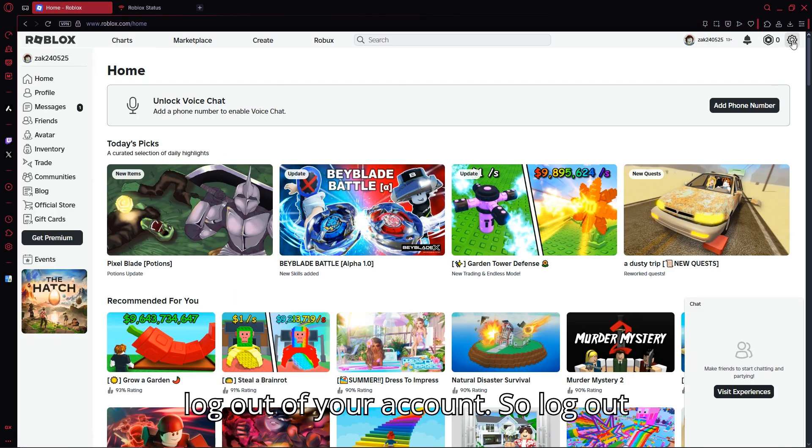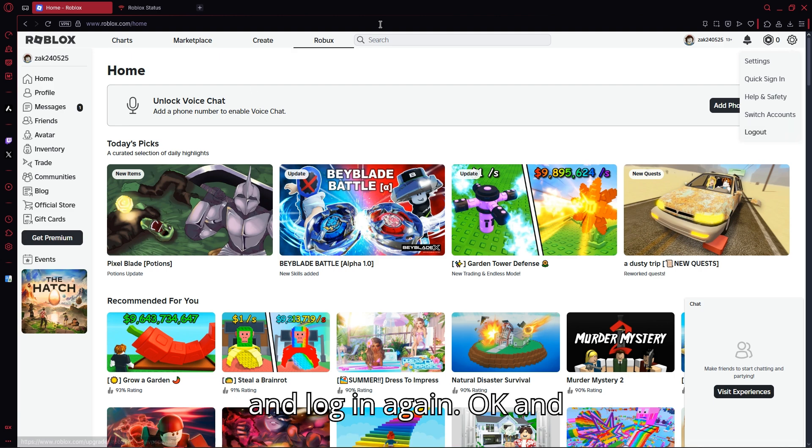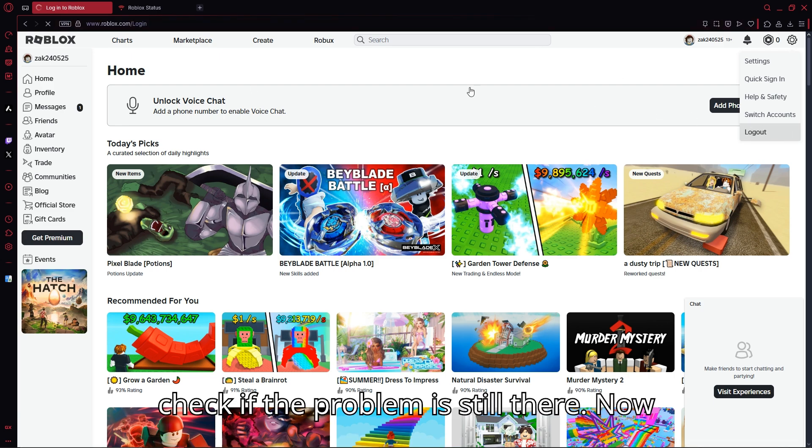Log out of your account, then log back in again and check if the problem is still there.